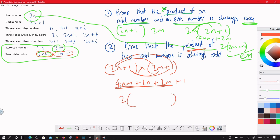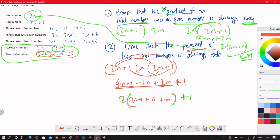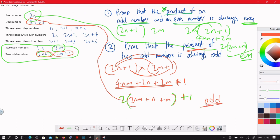2 times something to give 4nm is 2nm; 2 times something to give 2n is just n; 2 times something to give 2m is just m — don't forget we have a plus 1 at the end. This is 2(2nm + n + m) + 1, which is a multiple of 2 plus 1. Anything that's a multiple of 2 plus 1 is odd — which is what we expected.